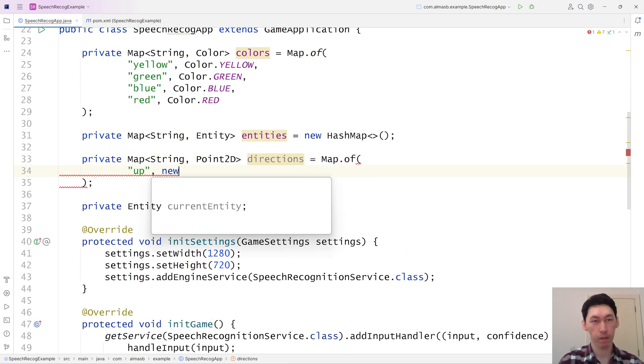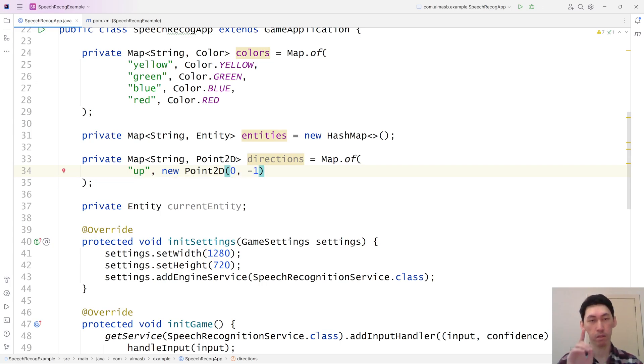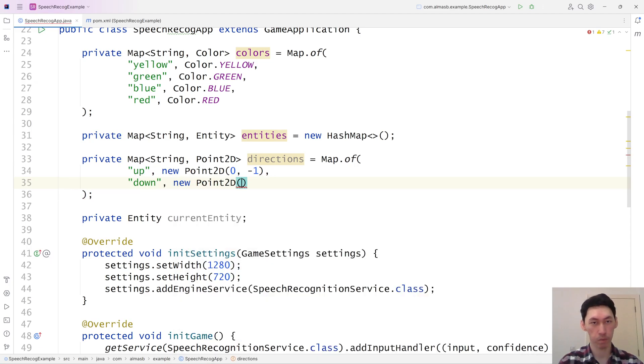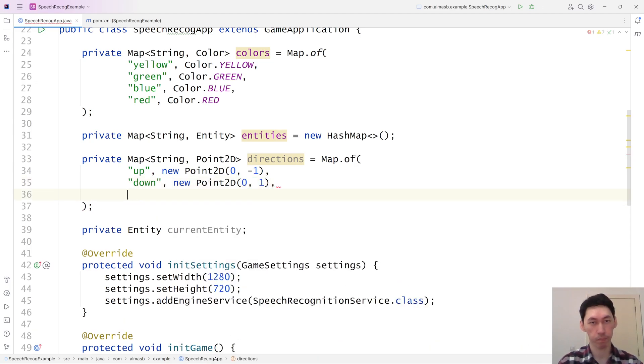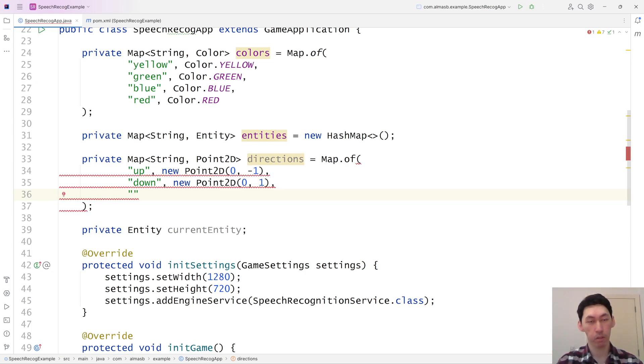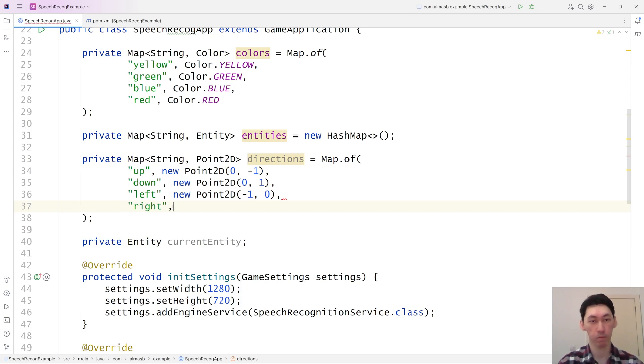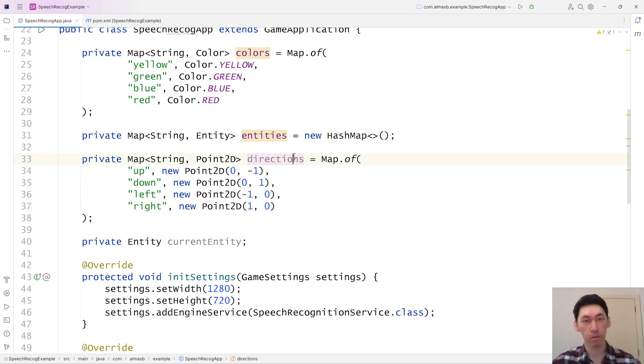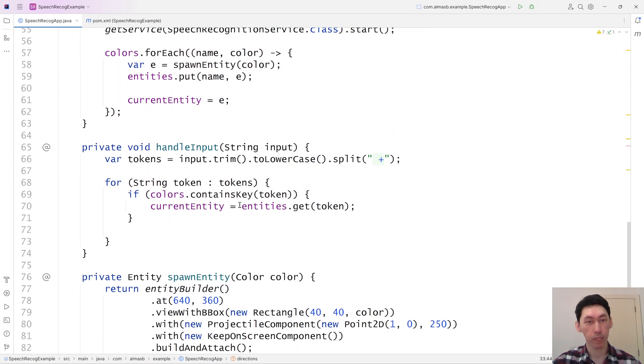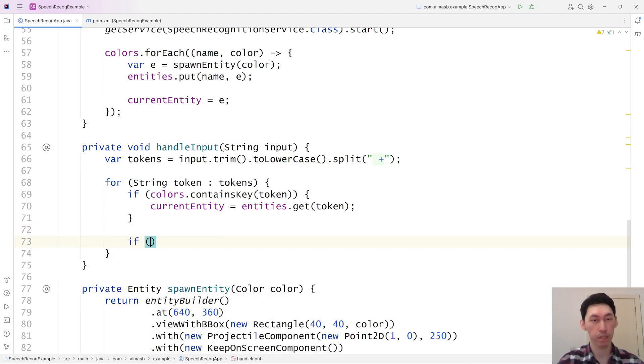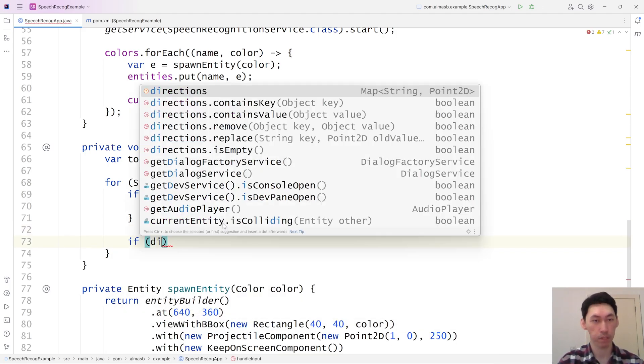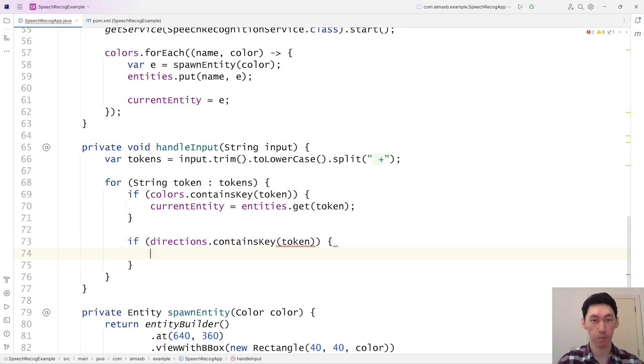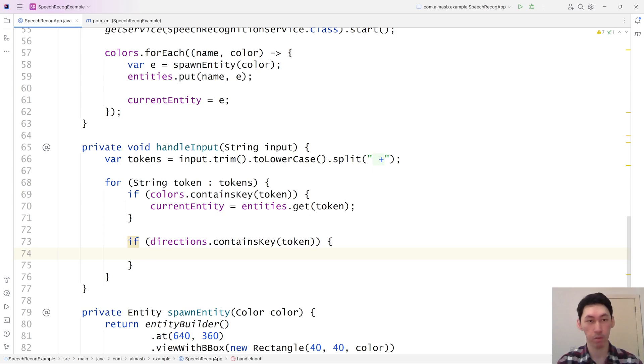We've got our directions. And we can actually then easily check if directions contains key token. And then we know it's one of the four directions. So we'll just use that to then move.